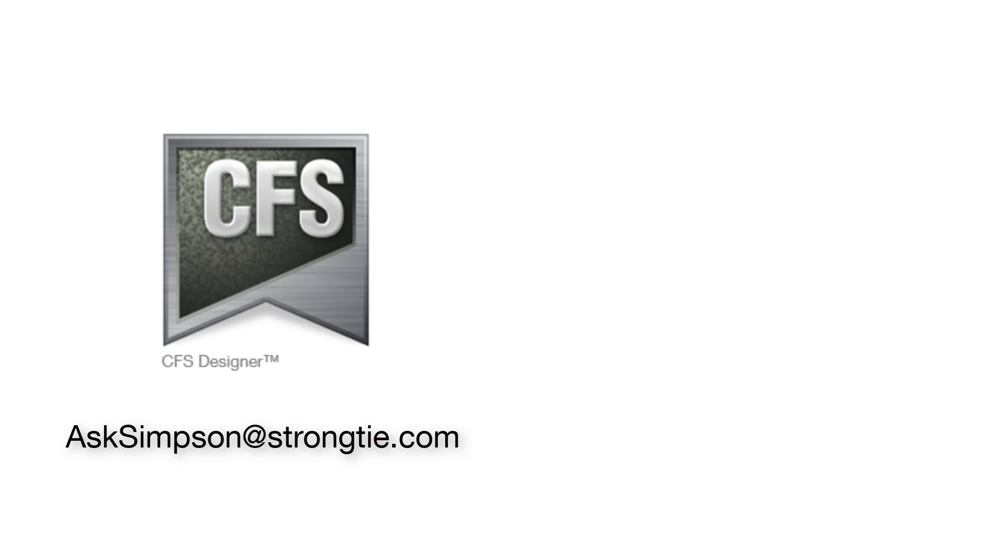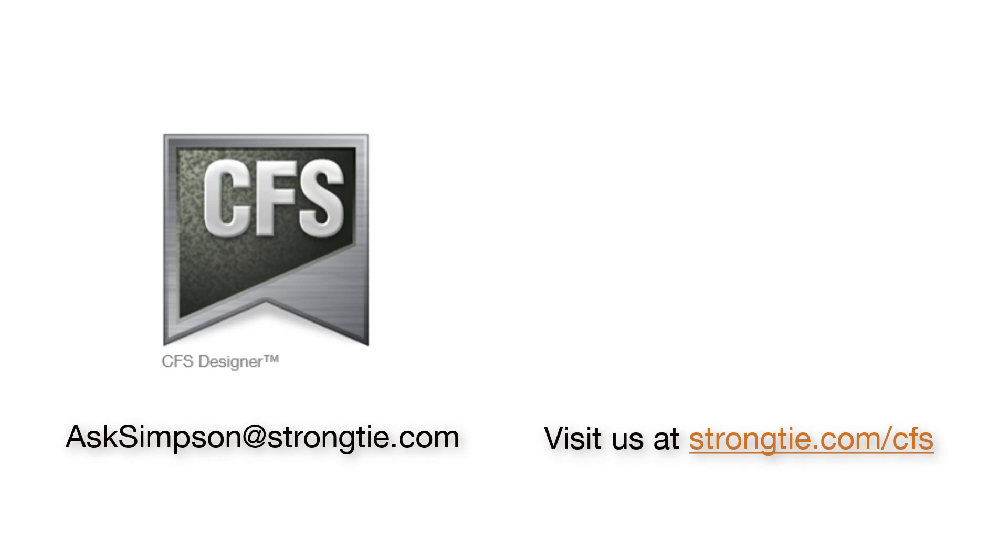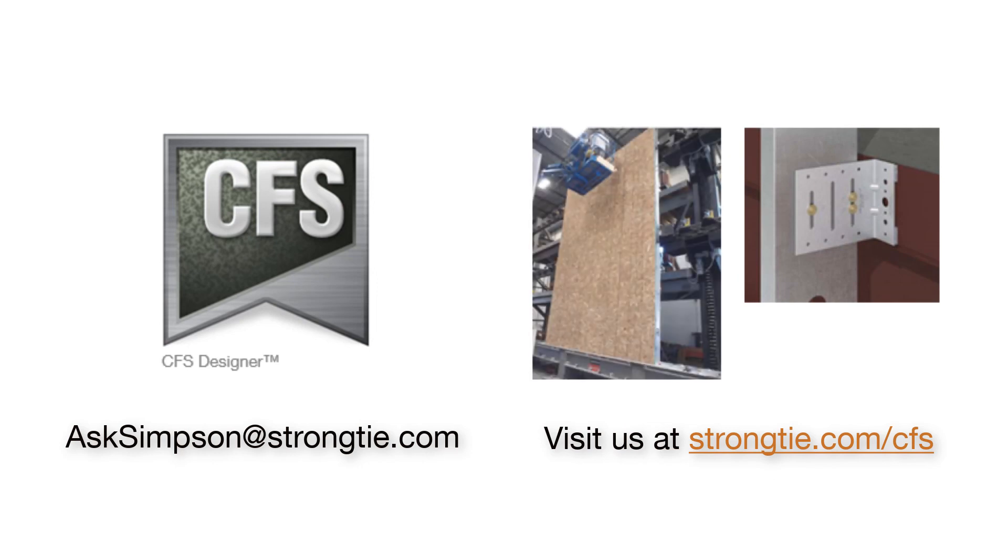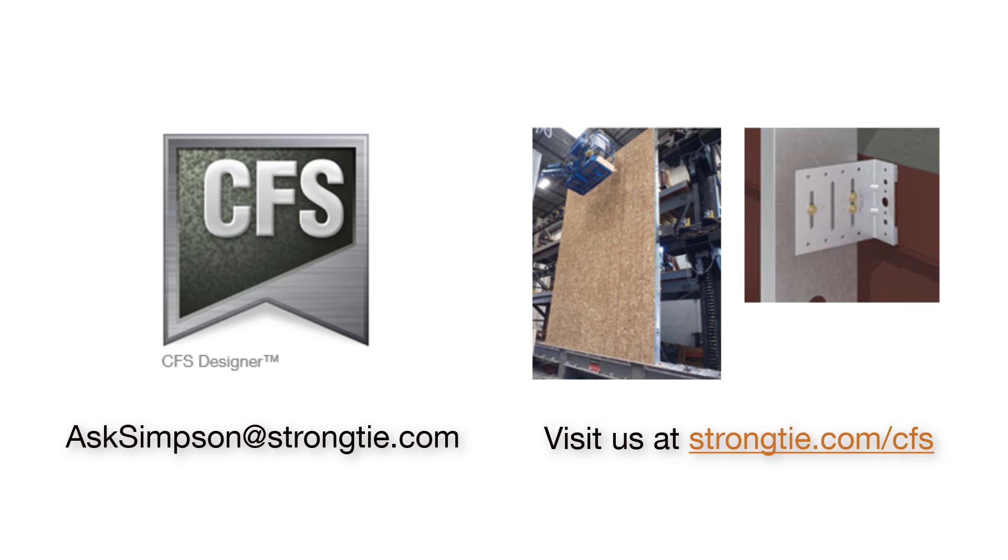Visit our website at StrongTie.com/CFS to learn about Simpson Strong-Tie's newest clip, the SCS Clip. Our new SCS Clip is truly innovative as the first of its kind to have full-scale seismic in-plane testing. These tests allowed us to better understand seismic behavior of bypass clips. From these tests, we were able to design a better in-plane seismic clip. The SCS Clip doubles the in-plane capacity of similar bypass clips of the same gauge.